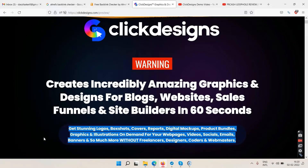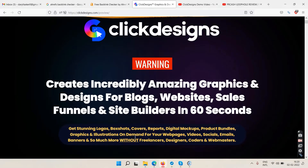That's why I was struggling to find the right words — you're getting all of that. You'll get logos, covers, and more. I'll show you in a moment. This is a JVZoo launch, and it's a good product.